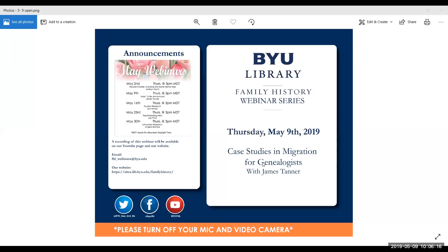Regarding using maps from this presentation: anytime I use an item that is not in the public domain or is in Creative Commons, I will reference the attribution. Some slides have attribution running down the entire side of the slide. Without attribution, I would be careful not to publish anything that is not clearly in the public domain — I would still check online for any restrictions.